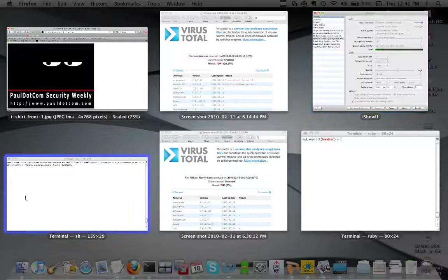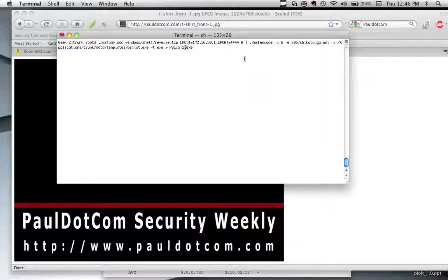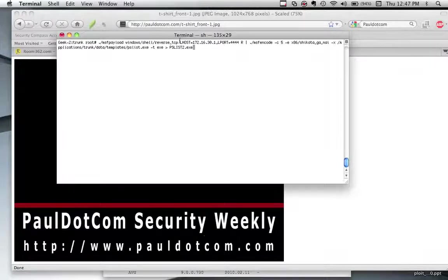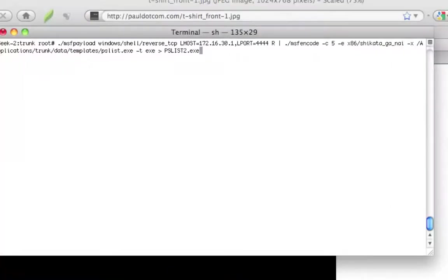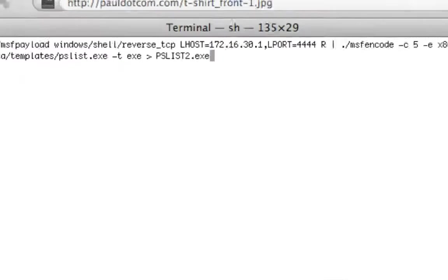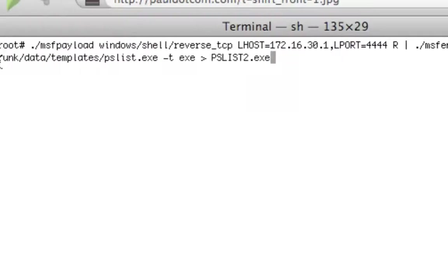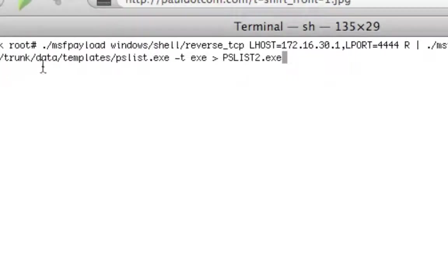So let's jump into it. First, let's take a look at a command that will actually generate a payload for us. Let me zoom in here for you guys. The first thing I want you to notice is that we're actually running trunk, the most up-to-date version of Metasploit.